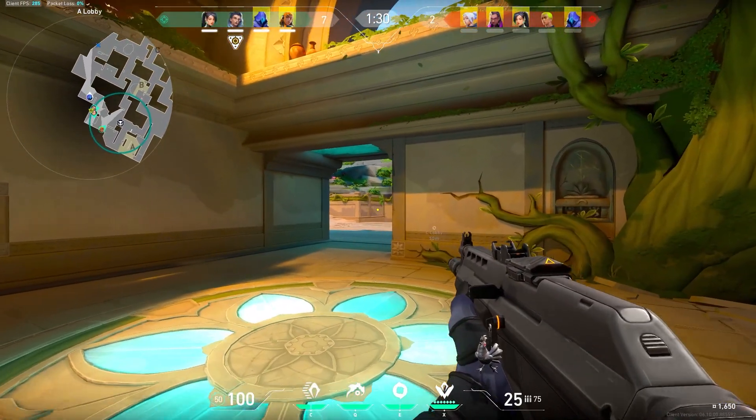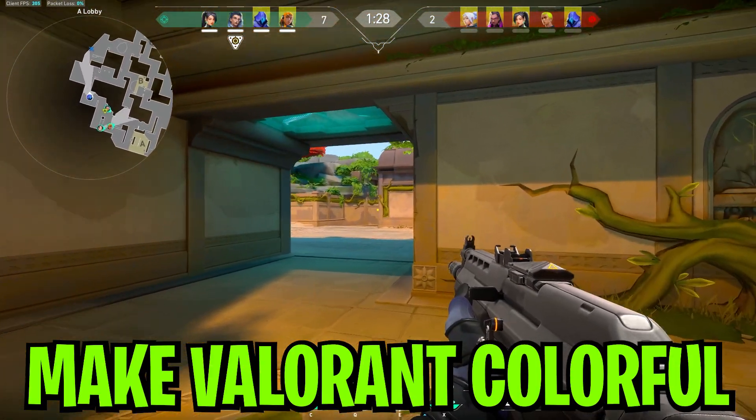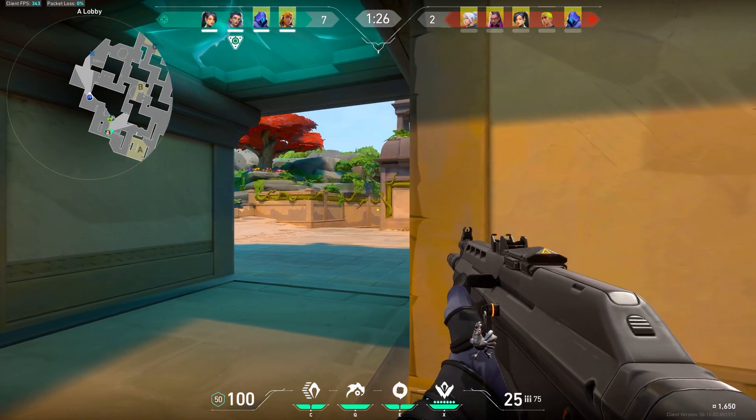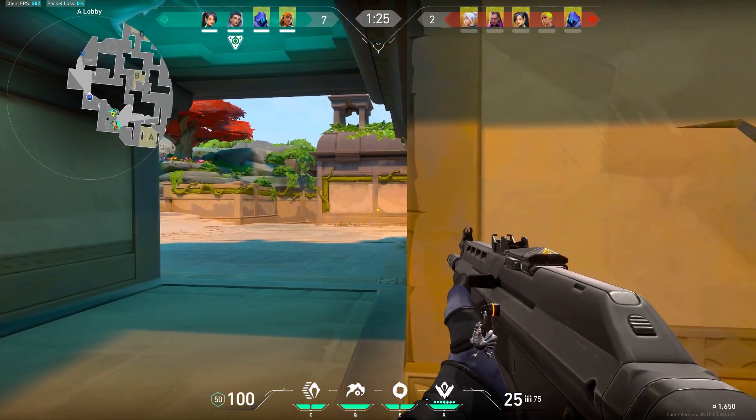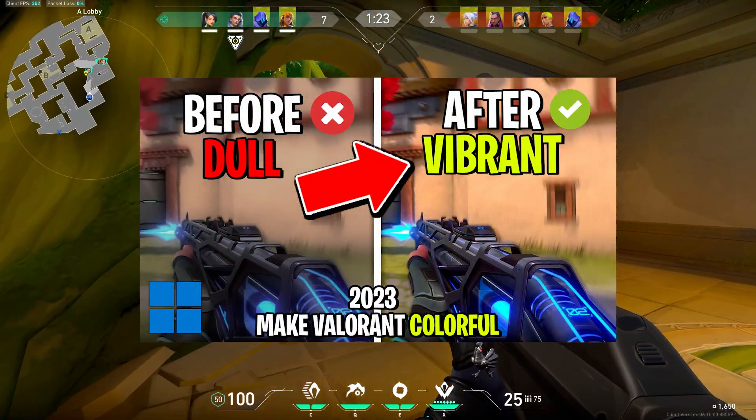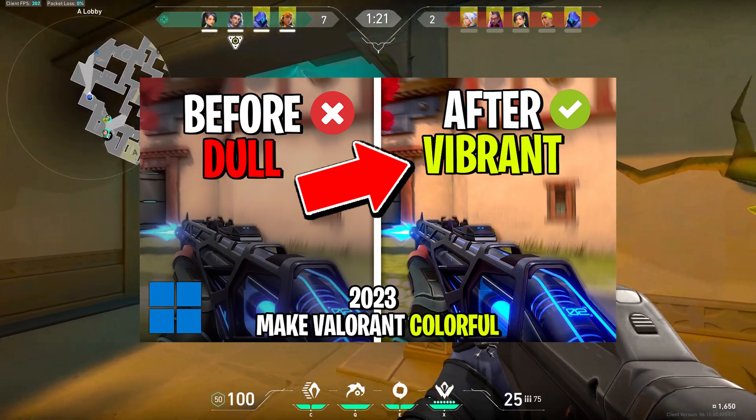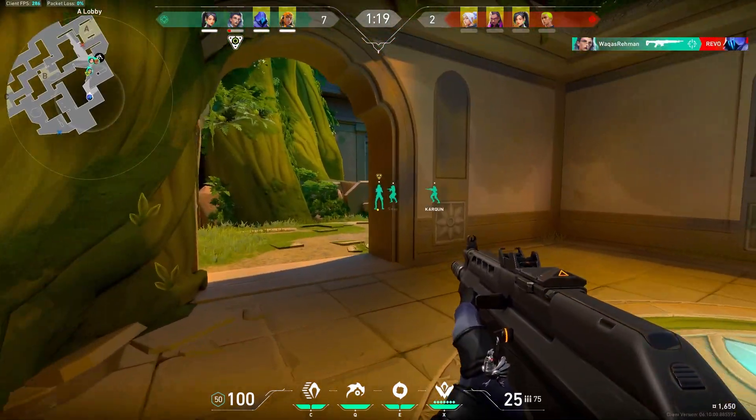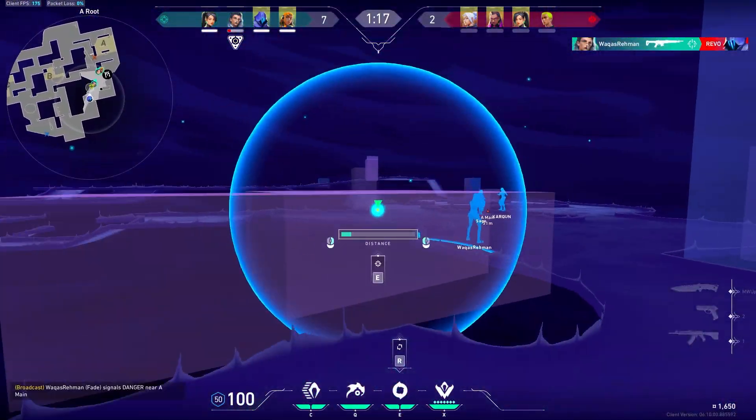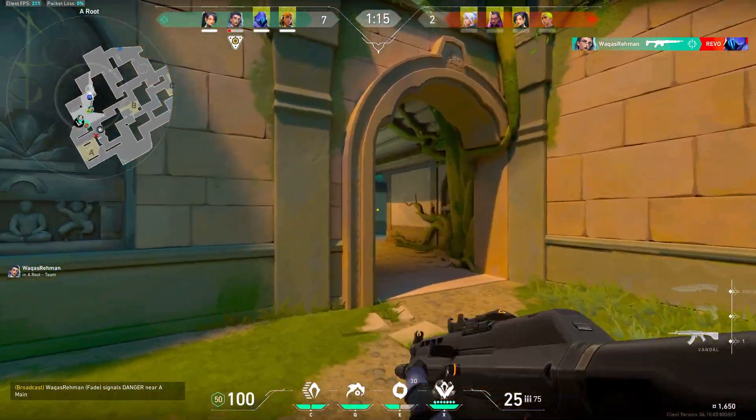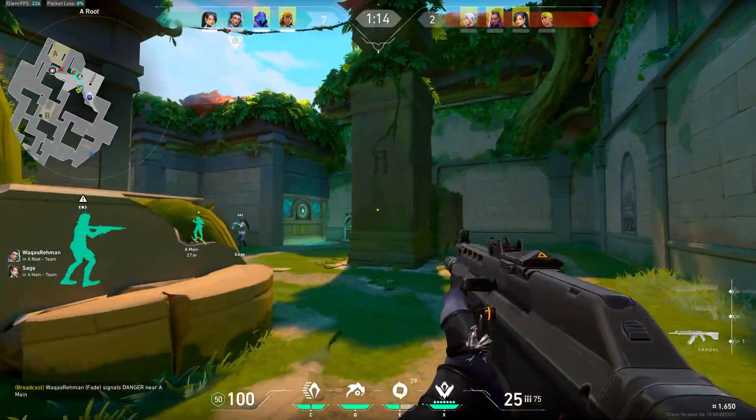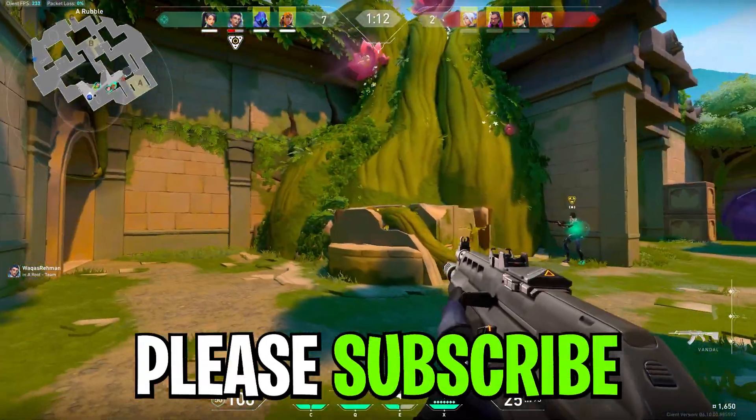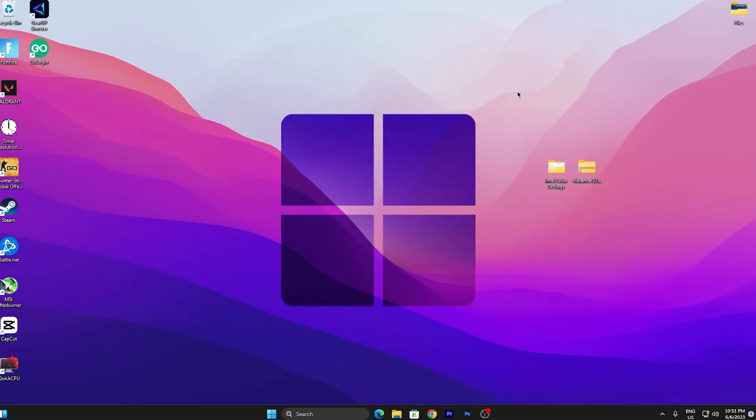In today's video I'm going to show you how to make your Valorant colorful and vibrant for better visibility. In my last video I showed you how to do the settings for NVIDIA, but in this video I'm going to show you how you can do it for NVIDIA, Intel, and AMD GPUs. Make sure to watch this whole video. Let's dive straight into it.